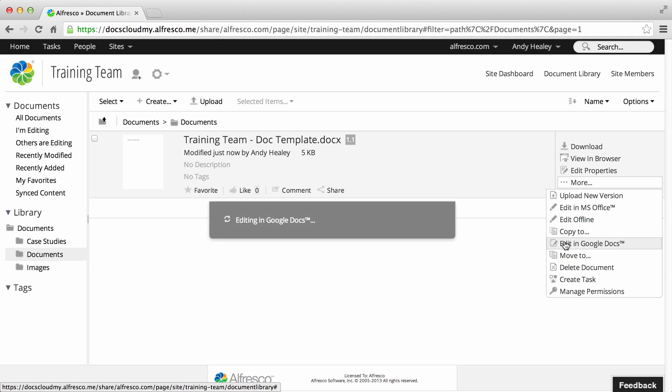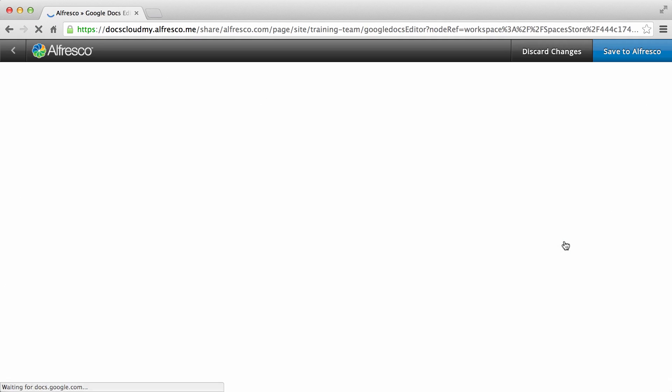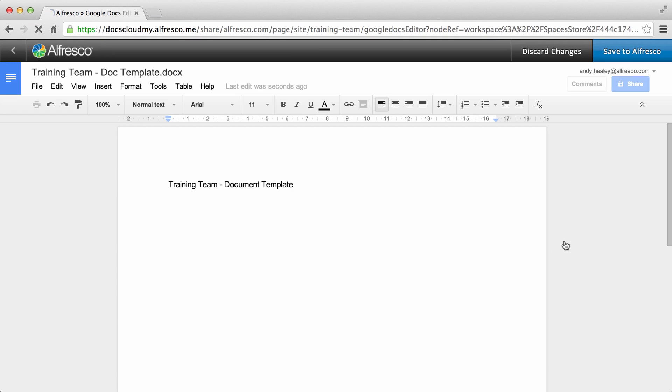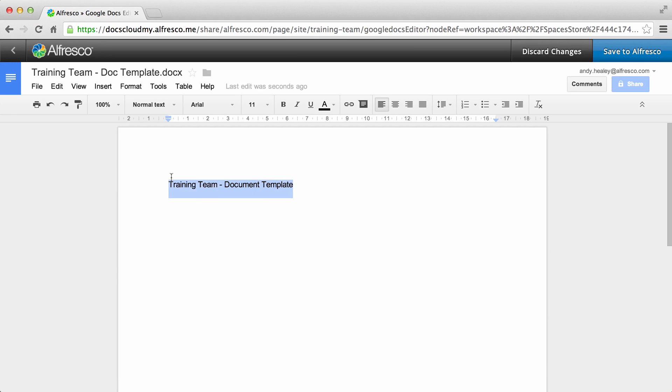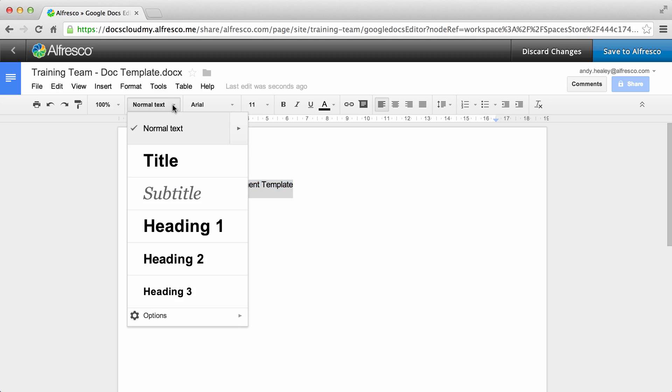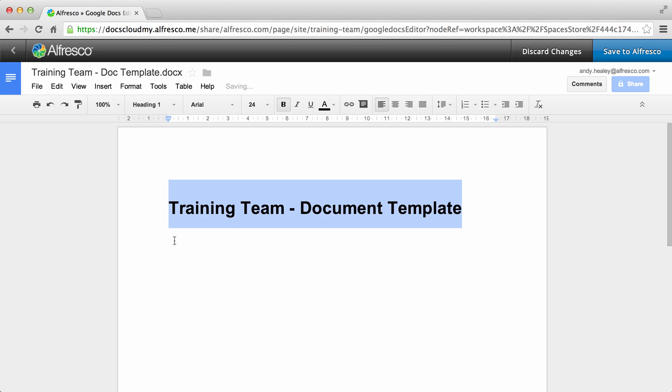The item opens in Google Docs and is locked in Alfresco so that other users can't edit it while you're editing it. Now just edit the content as you want.